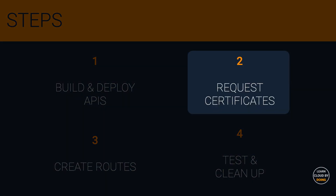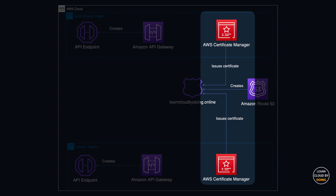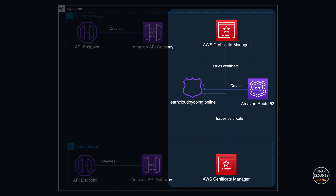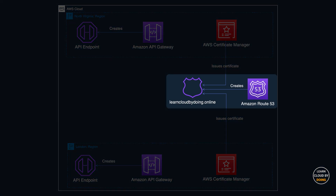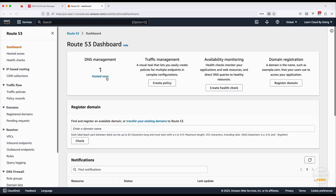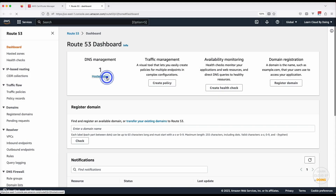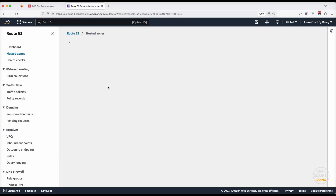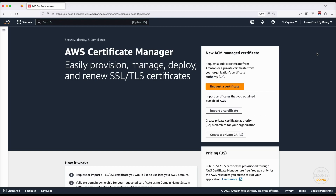Second step: request TLS certificates. In this step, you create TLS certificates in both the North Virginia and London regions so your users can securely connect to your API endpoints. First, ensure you have a valid domain — you create and manage your domain with Amazon Route 53. Sign into the Route 53 console and check your domain by selecting hosted zones.